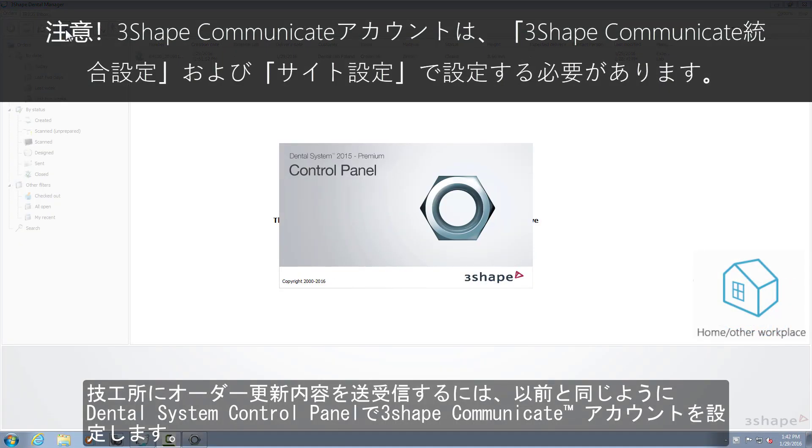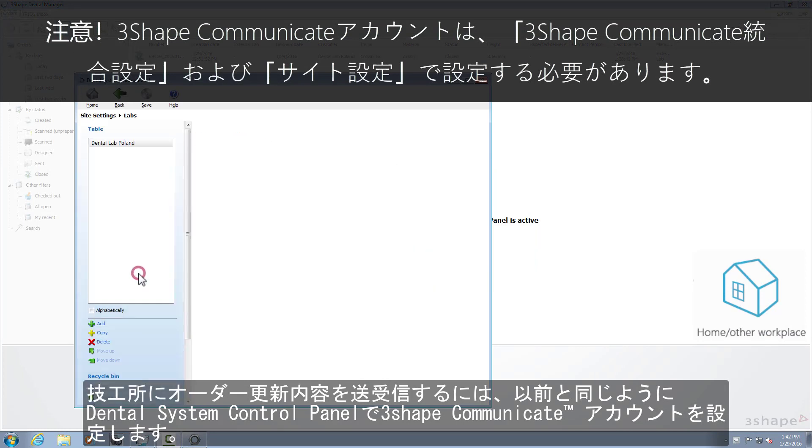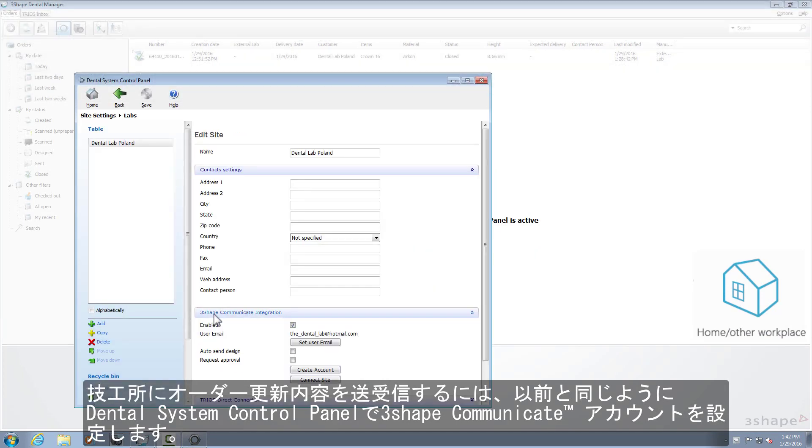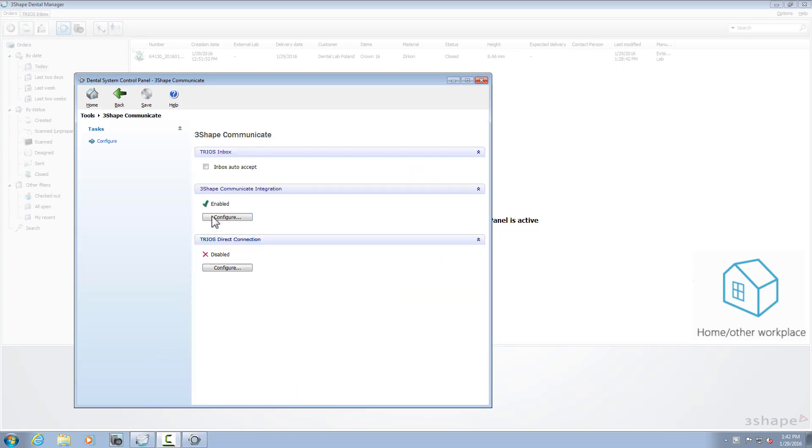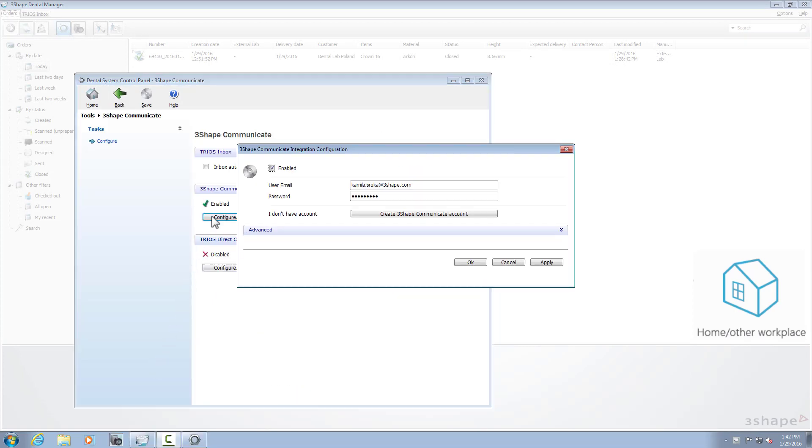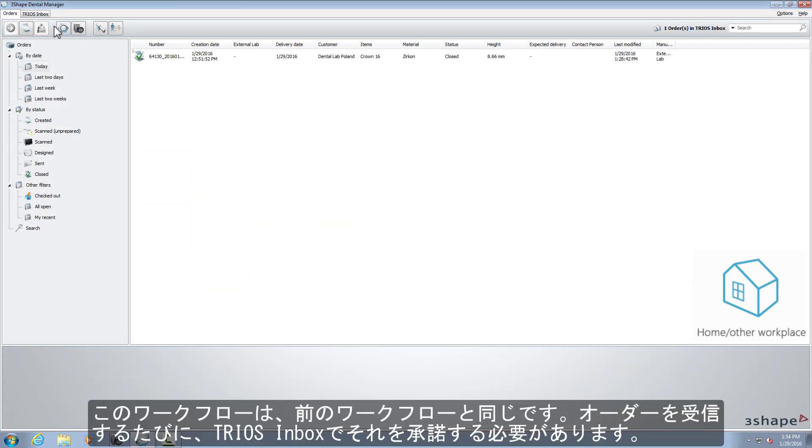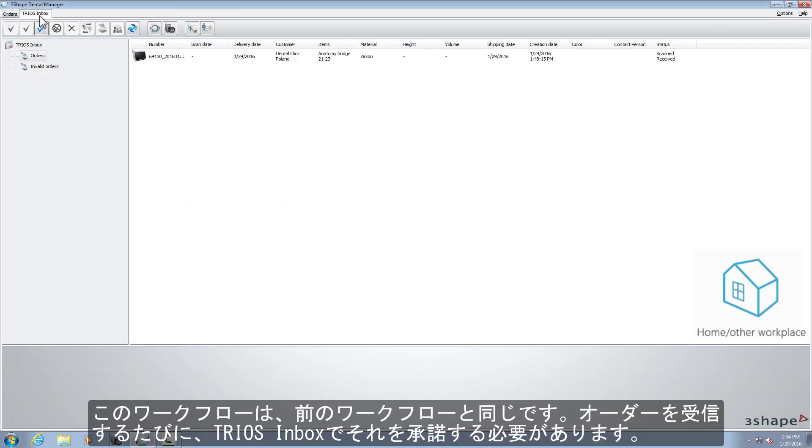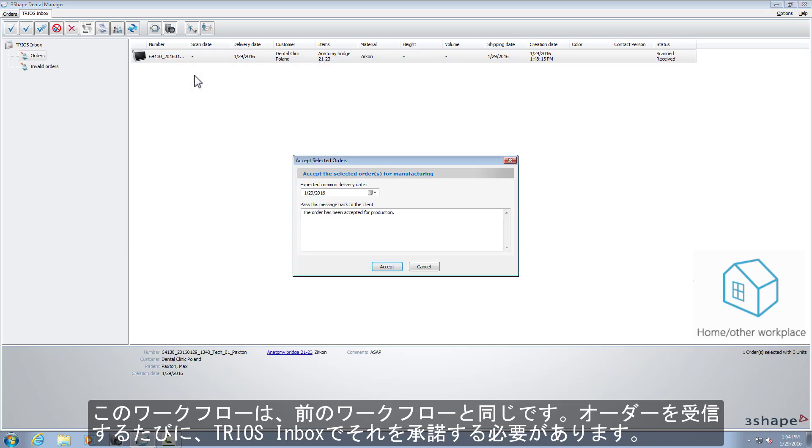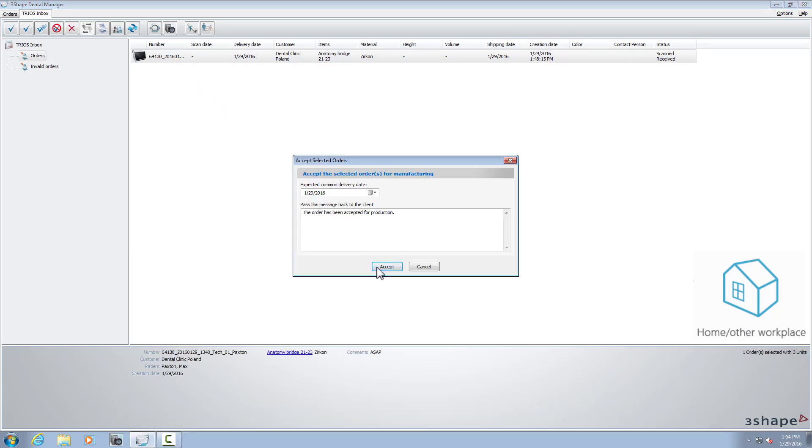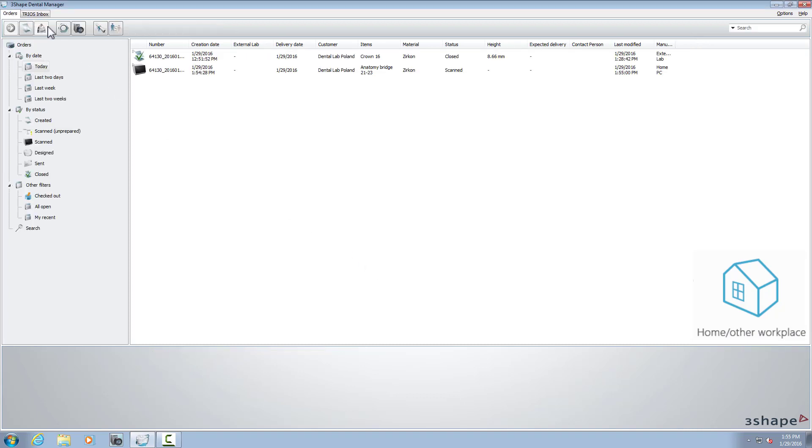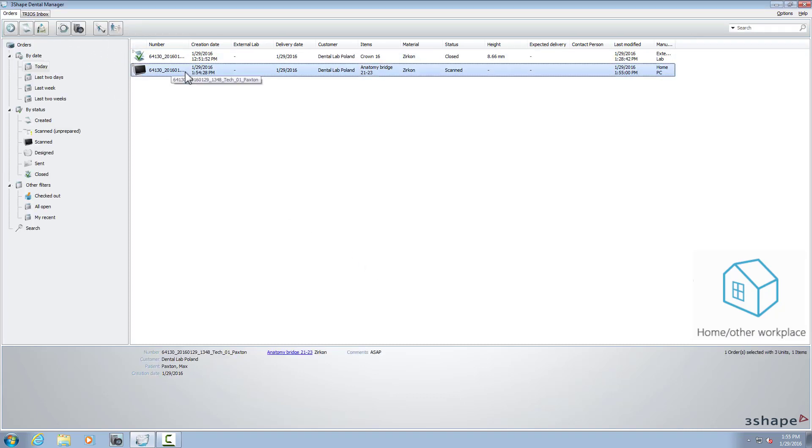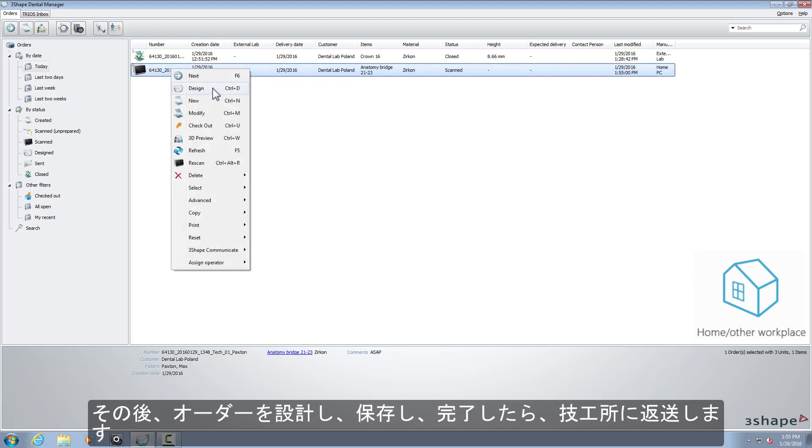To receive and send updates to your work lab, do the same as before by setting your 3Shape Communicate account in the dental system control panel. The procedure here is the same as in the previous scenario. Each time you get an order, you need to accept it in the TRIOS inbox. After that, design the case, save it, and when it's done, send it back to the lab.